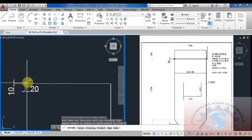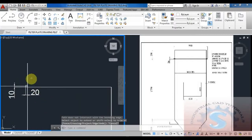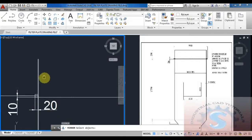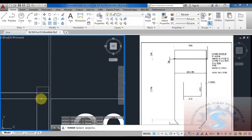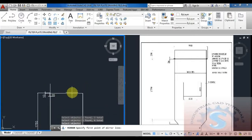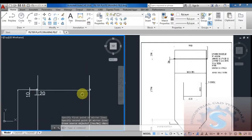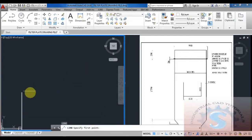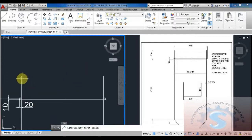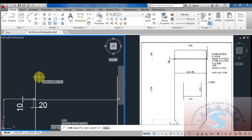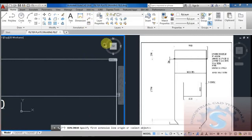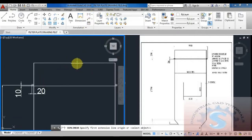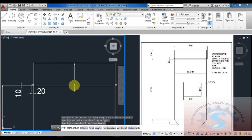There are many methods to develop this drawing. I am explaining my method, but you can also develop it in different ways - the dimension should be perfect. Using the mirror command, I mirror the two lines. The mirror command is very helpful for beginners and AutoCAD learners. I am giving the 250 dimension.